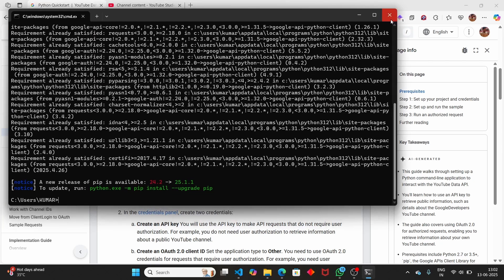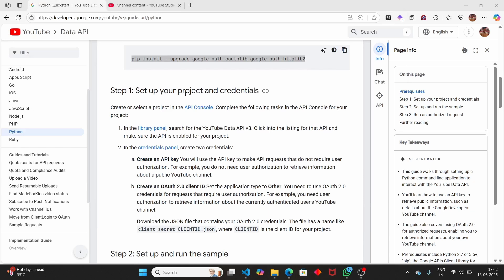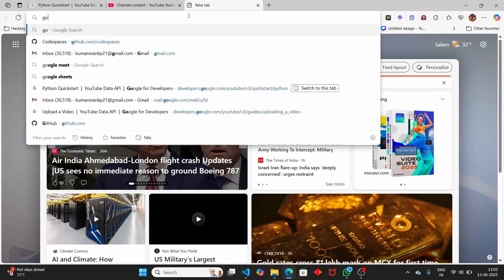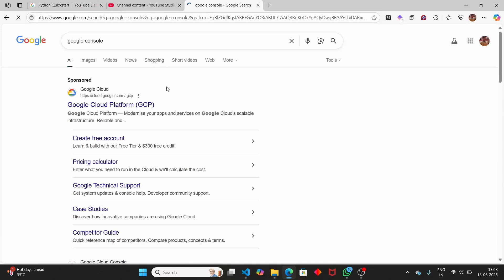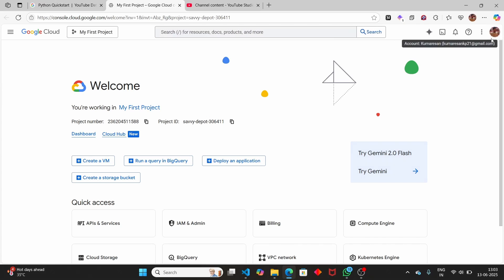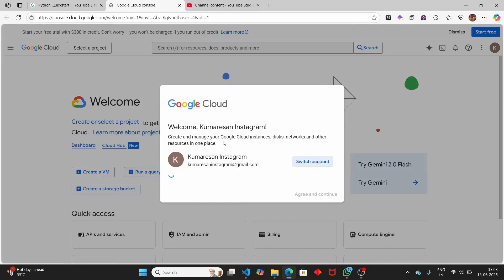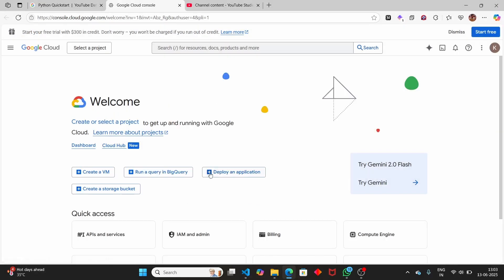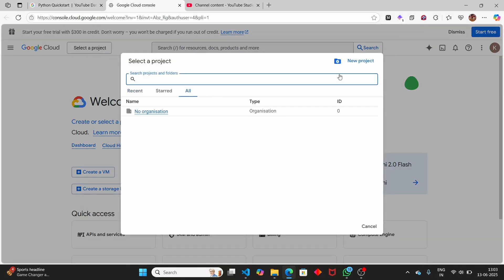Next we have to set up our project and credentials by going to the Google Cloud Console. Just open your browser and search 'Google Cloud Console'. In the Google Console, we have to create a project and get the authentication token - the OAuth token, which you can consider as an API token. Let's click on 'New Project' to create one.